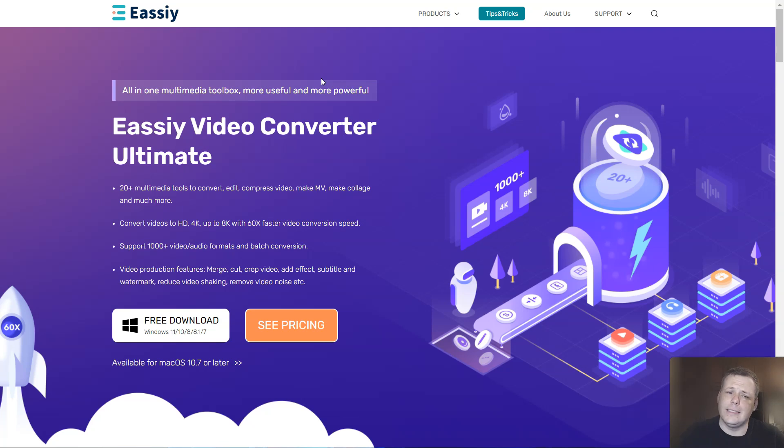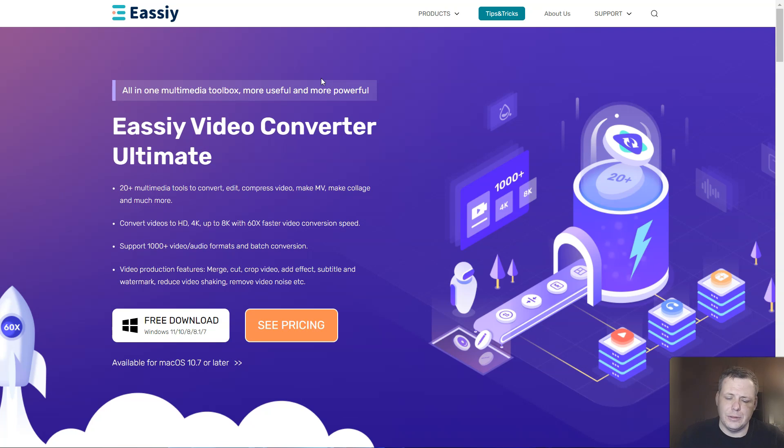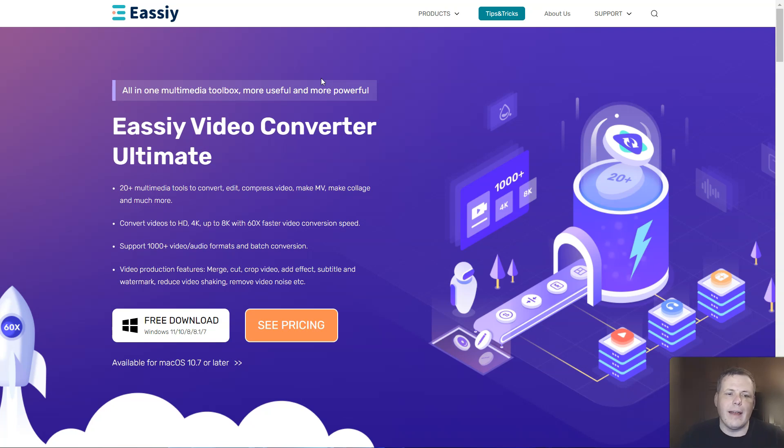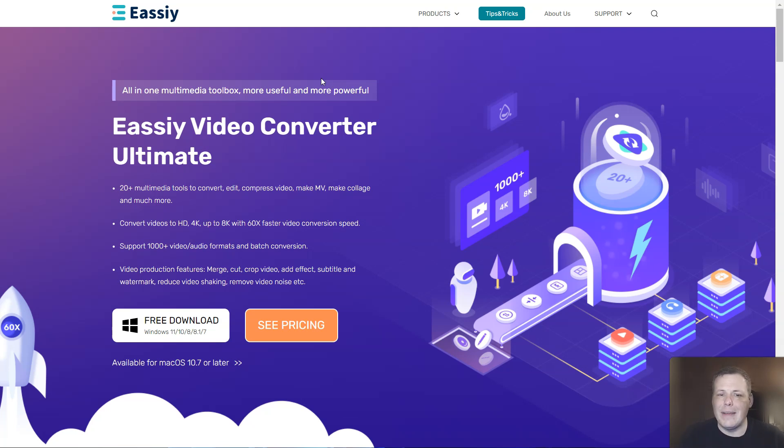Well, Eassiy is going to help you with that, and today I'm going to show you exactly how it's going to be able to really revolutionize your recording, your video experience. So Eassiy Video Converter Ultimate, for example, they have 20 plus media tools where you can convert, compress the video, edit, make MV, make collage, and a lot more.